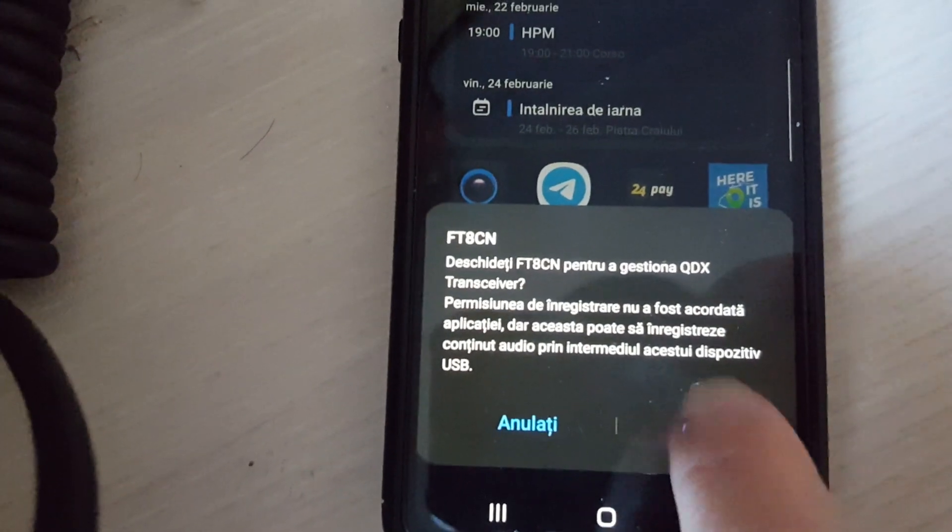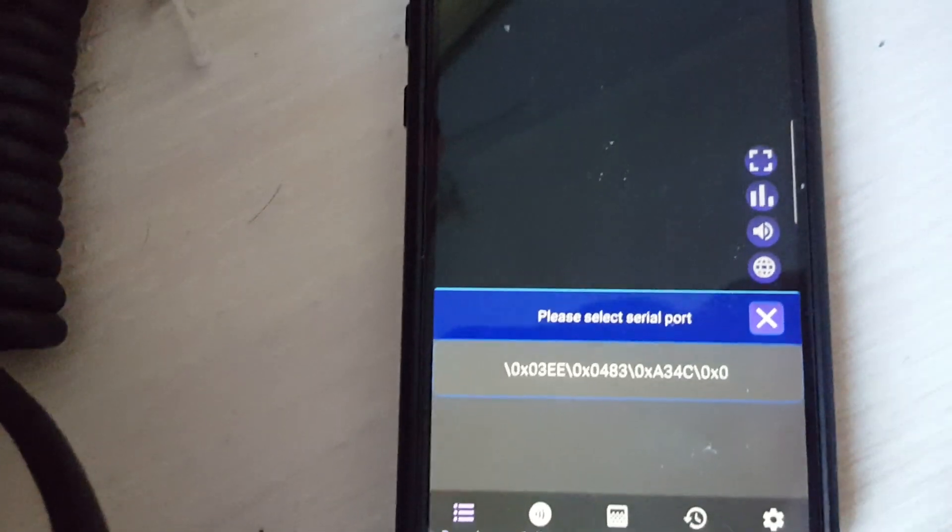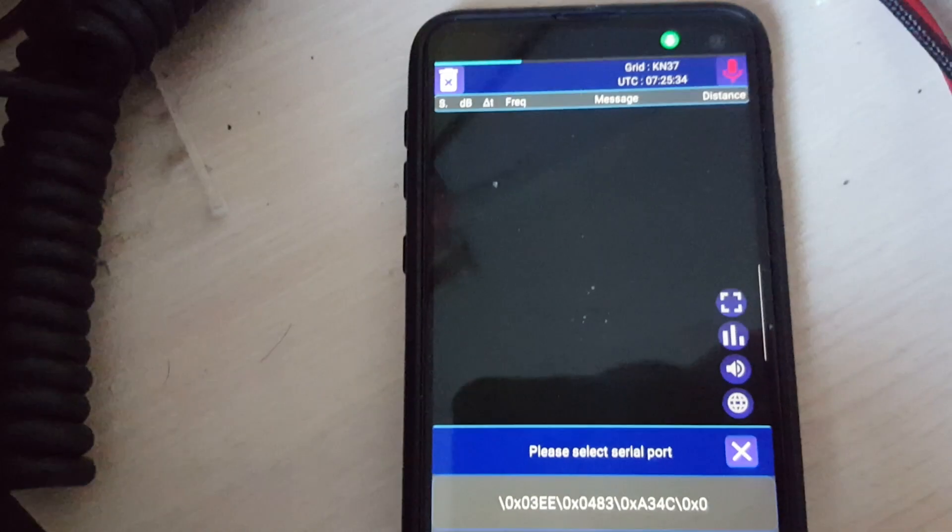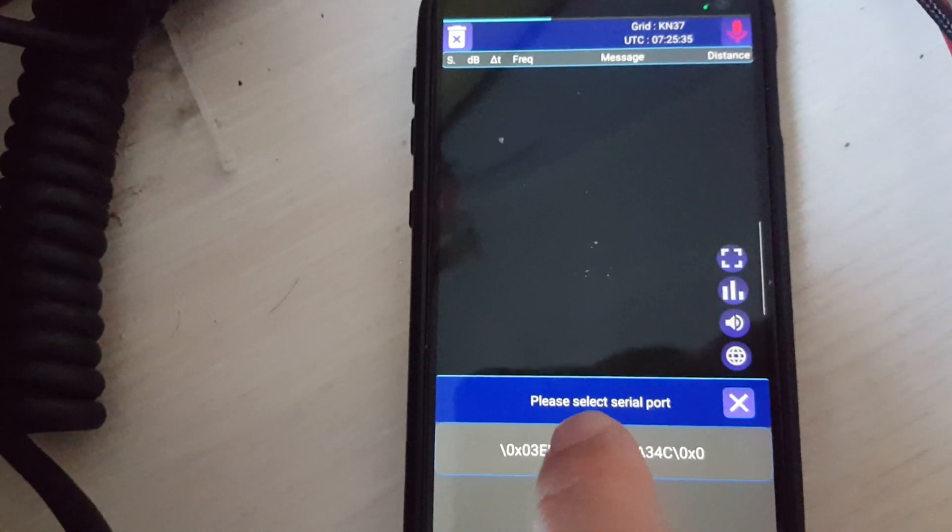Android phone with QDX version 3 connected and antenna tuner.